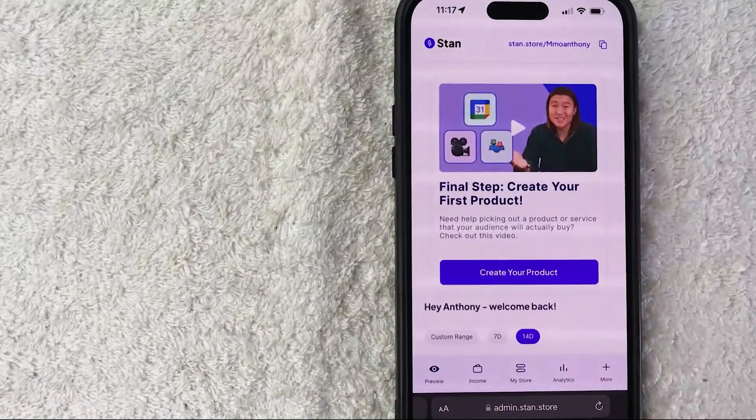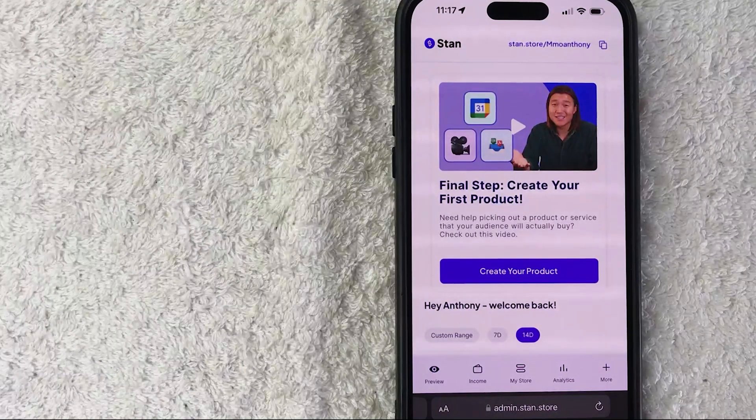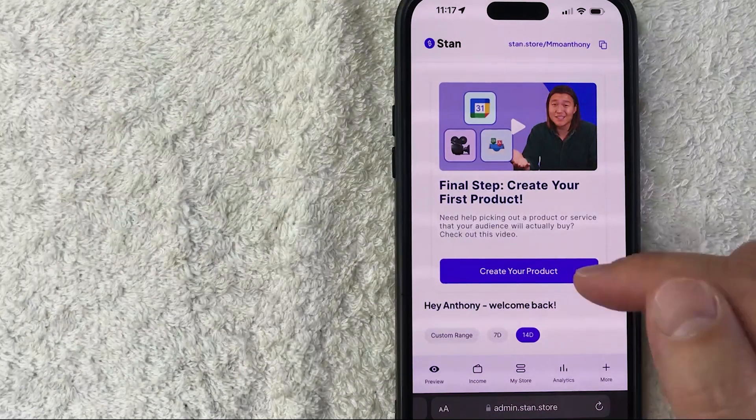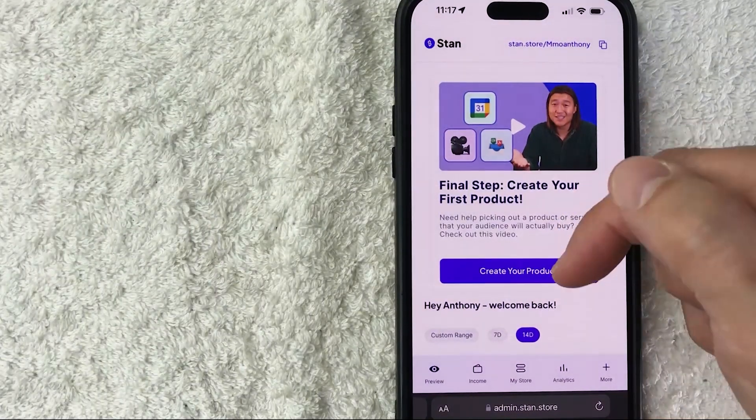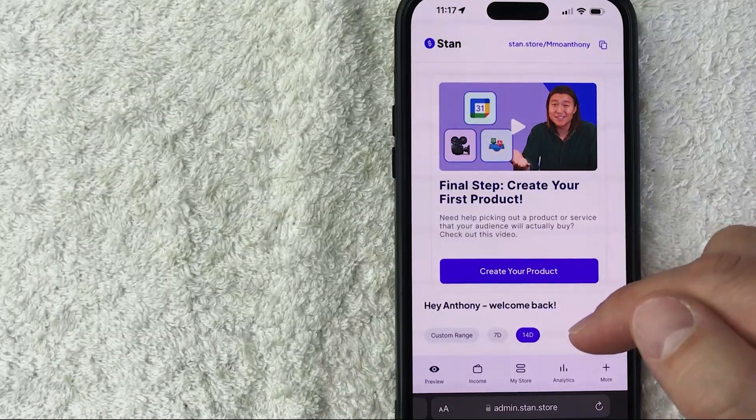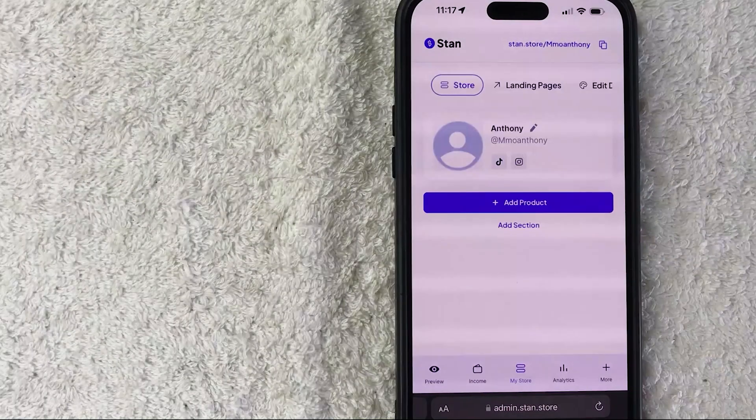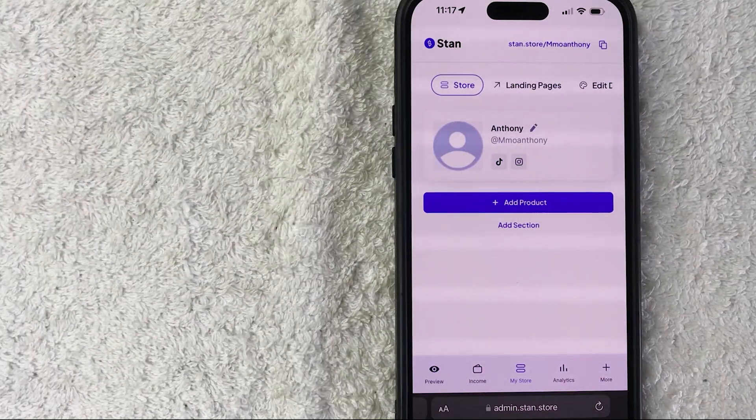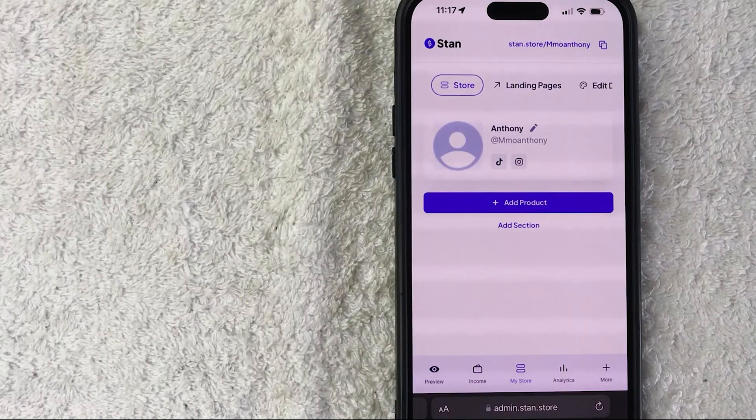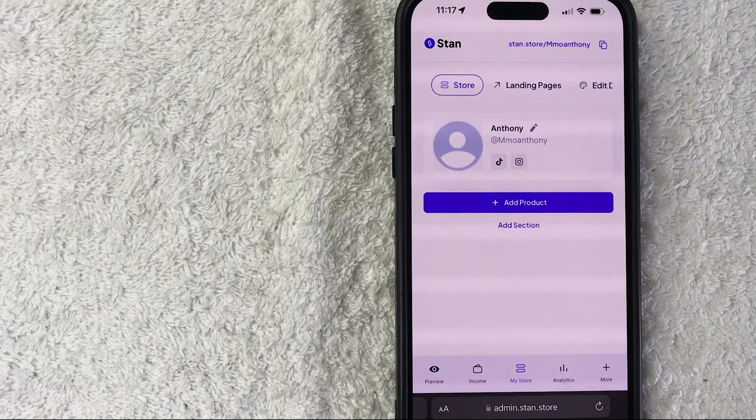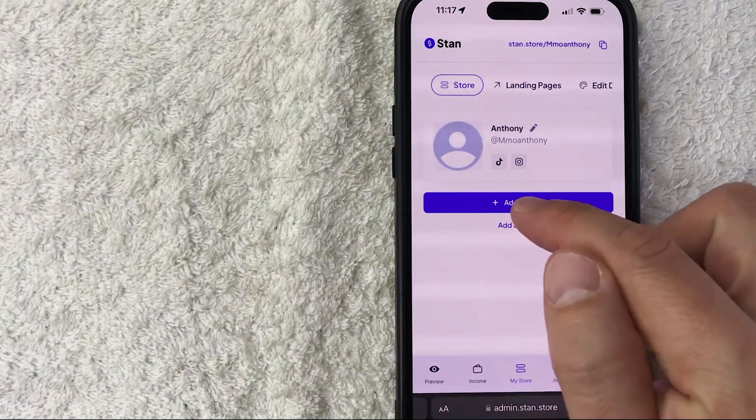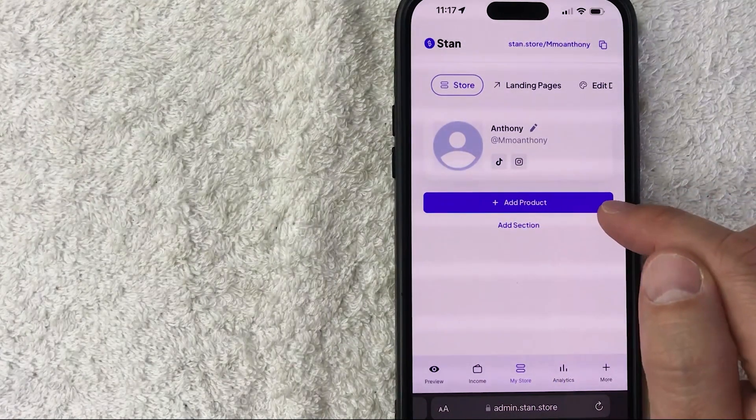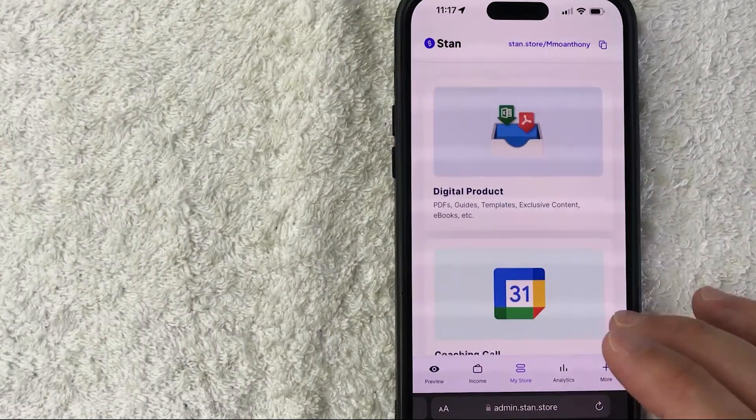In order to add a product to your Stan Store, you want to click on this button down here on the bottom center called My Store - it has two horizontal shapes. Once you do that, it will show you your current Stan Store. To add a product, click on this button called Add Product - it has a plus icon next to it.